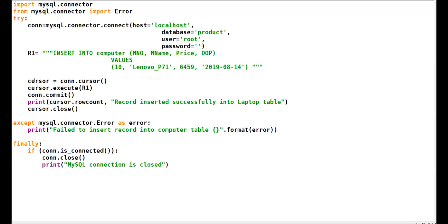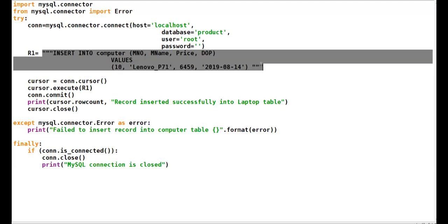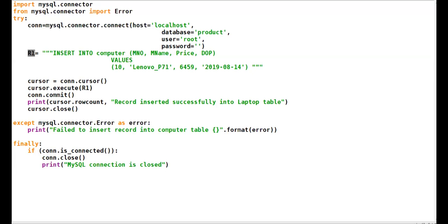I created the cursor object and run the INSERT INTO query, assigning it to variable R1. Then in the execute() function, I put R1 as a parameter — I created my query, insert into table name, all the field names, all the values, assigned the query to variable R1, and passed this variable as a parameter in the execute() function.